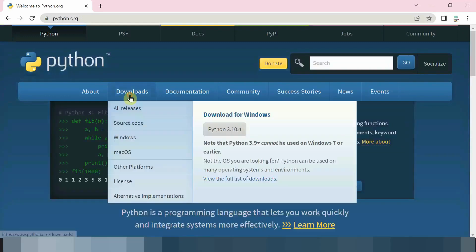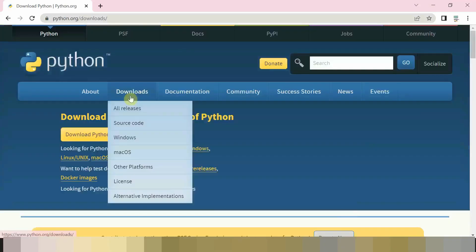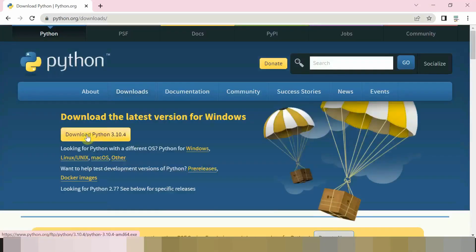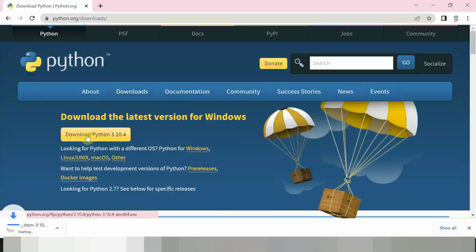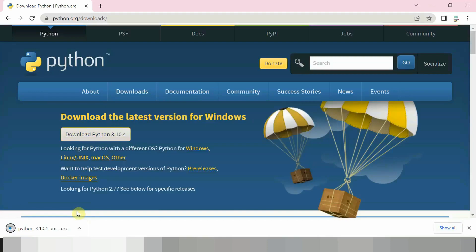Then download the latest version. After downloading, open it.